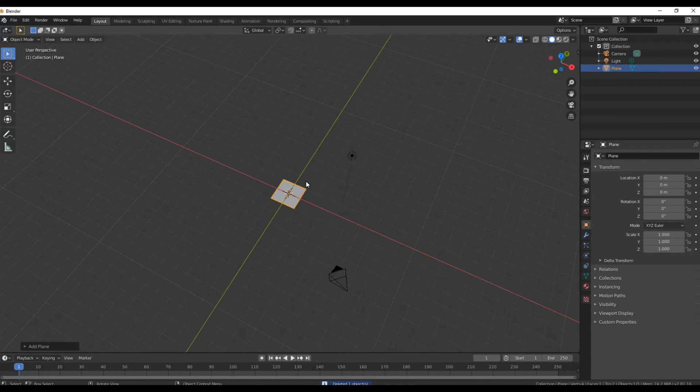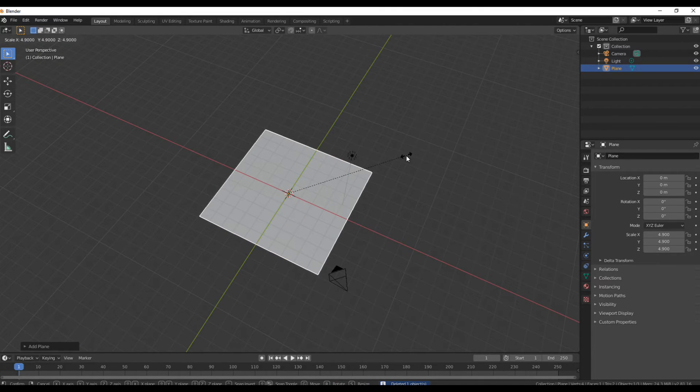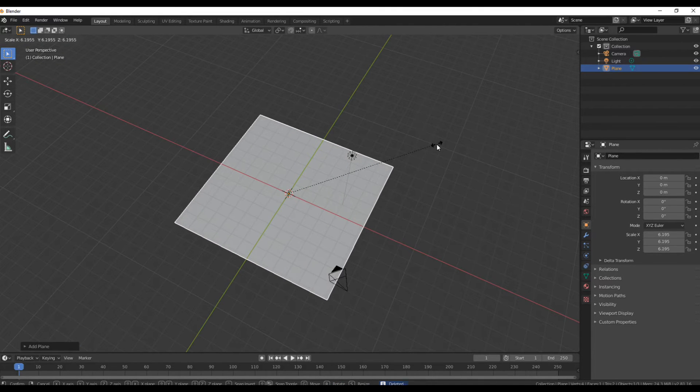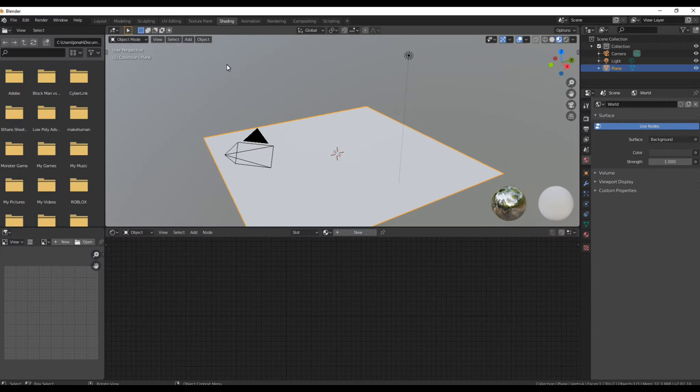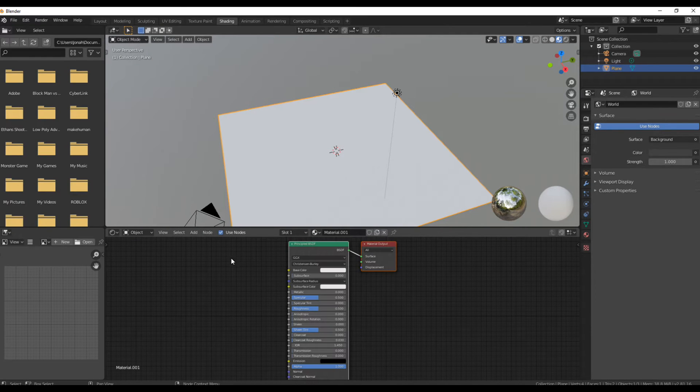Add in a plane and scale it up. Go to the shading workspace and create a new material.